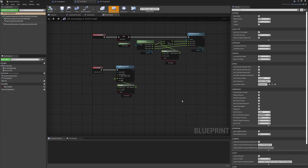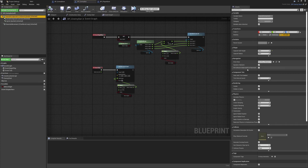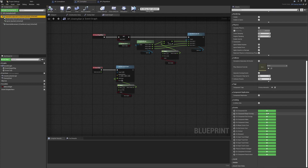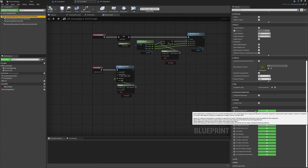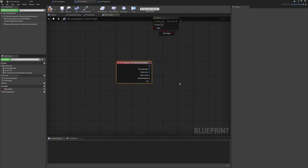We already have the main component we'll need, which is the capsule component. On the capsule component, we can scroll down and find the On Component Hit event and add this in. I'm going to go through the way that I have this planned out.